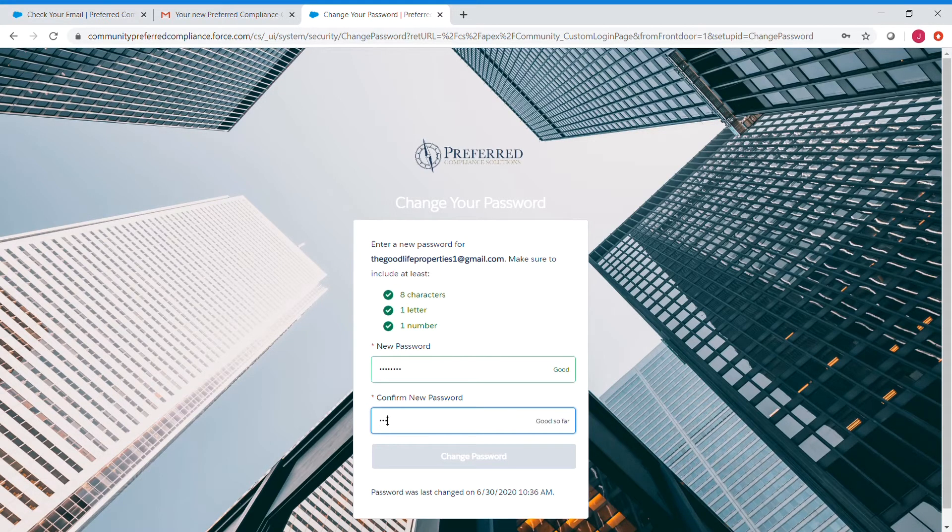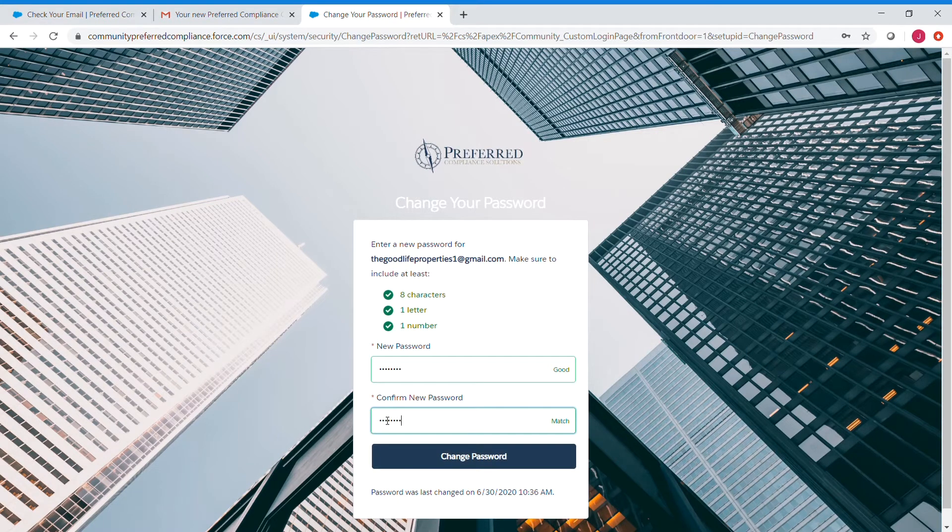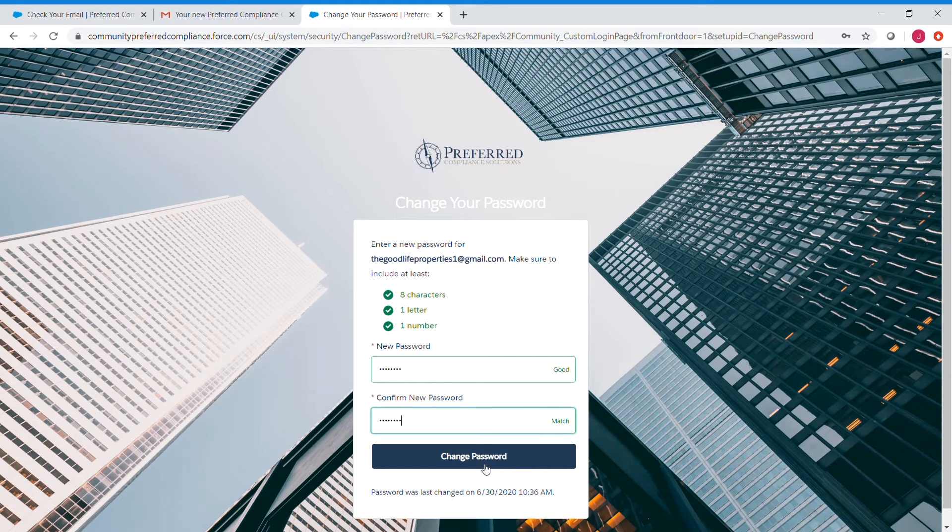Now we want to confirm the new password. And once we have that match, we can click Change Password.